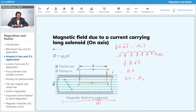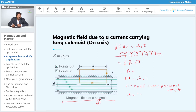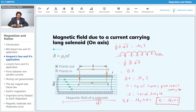The current depends on the number of turns per unit length. Let small n be the number of turns per unit length. The total length is L, so the current flows through nL turns. Therefore: BL = μ₀ · nL · I. The L cancels on both sides, giving B = μ₀nI — the magnetic field along the axis of the solenoid.